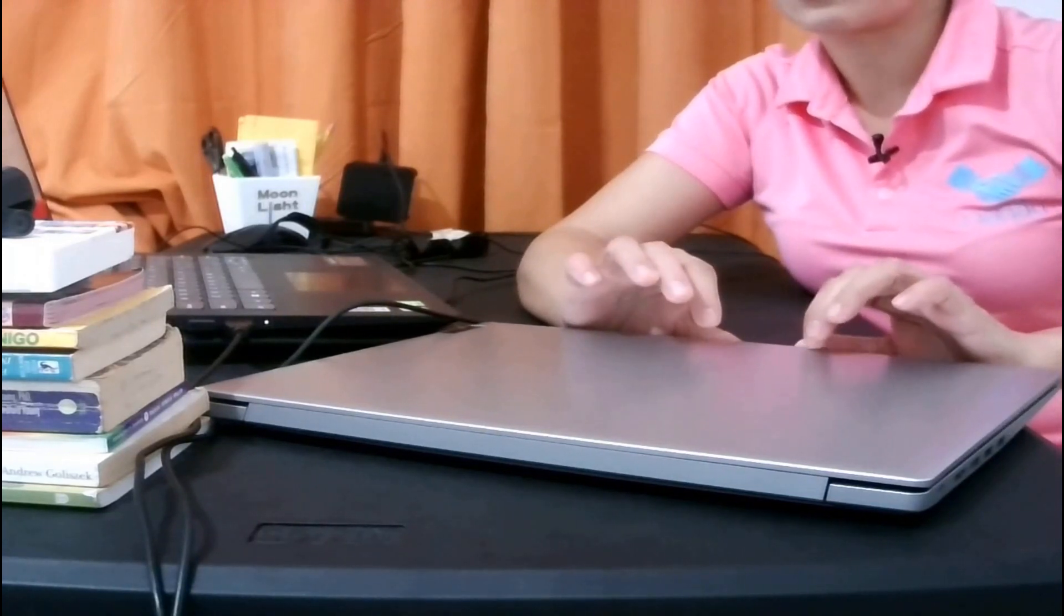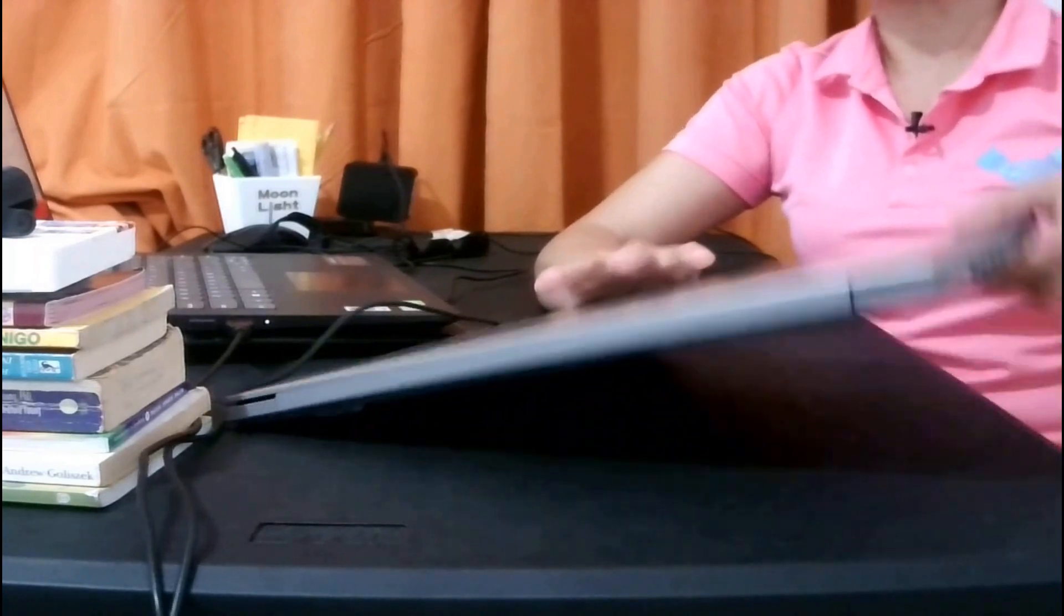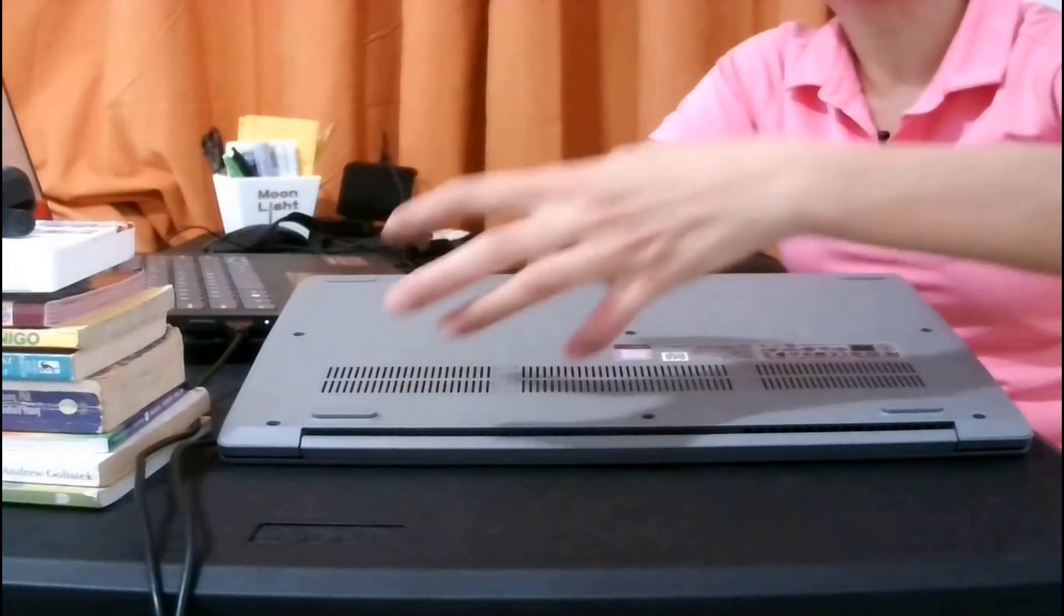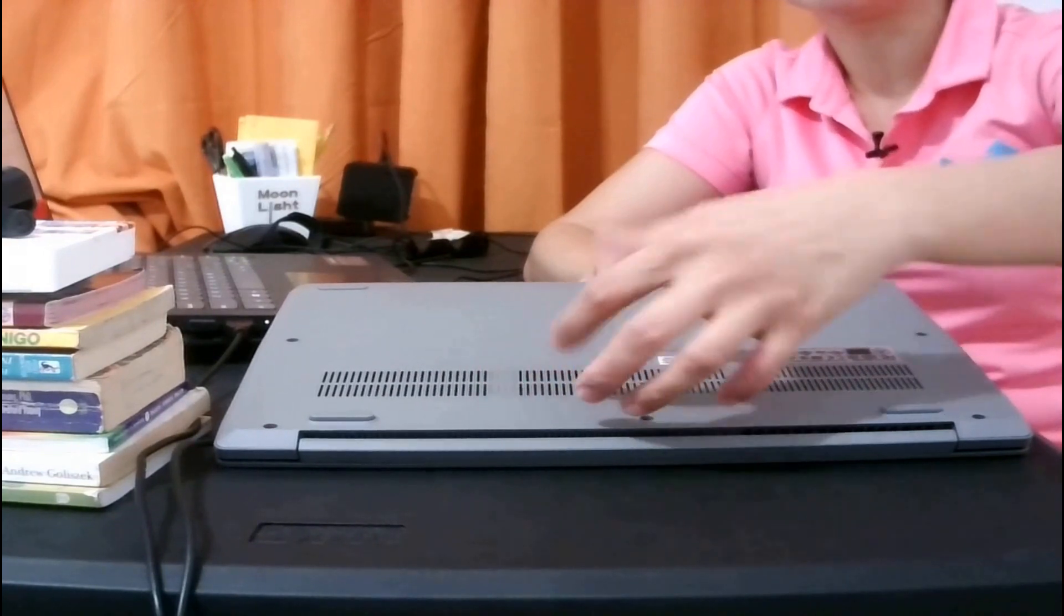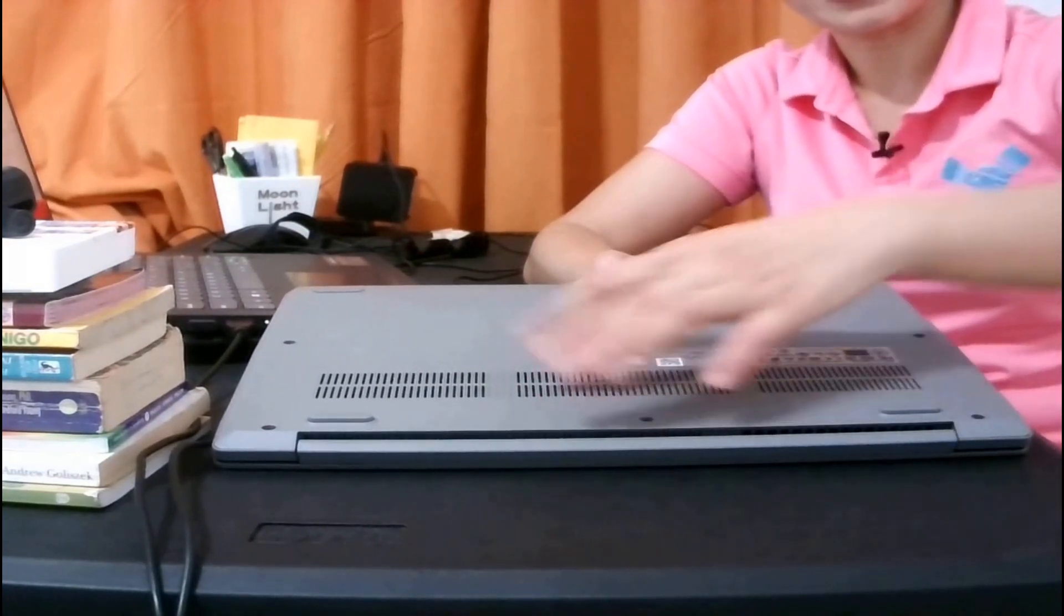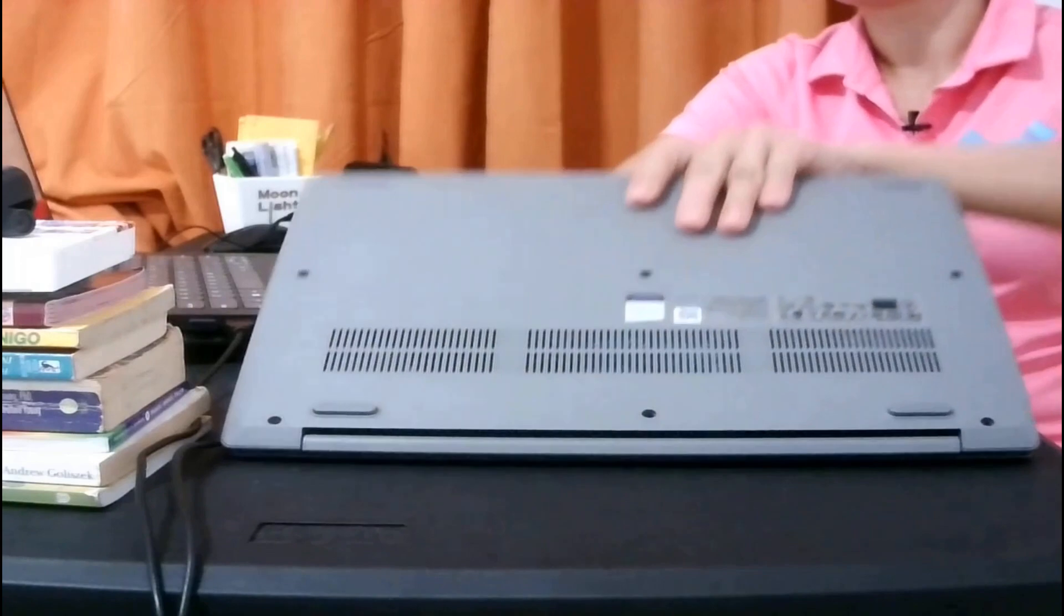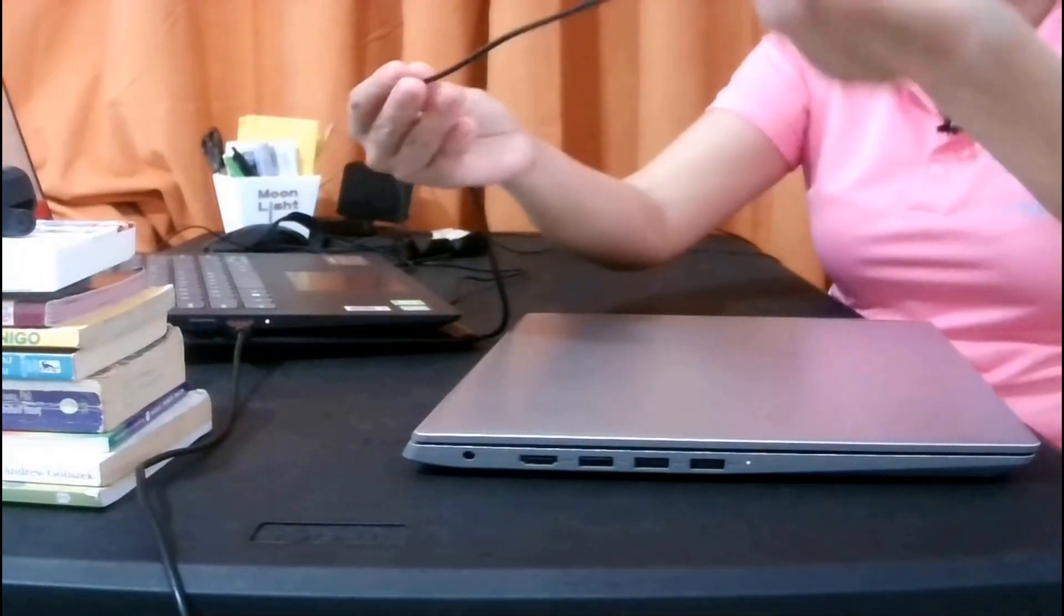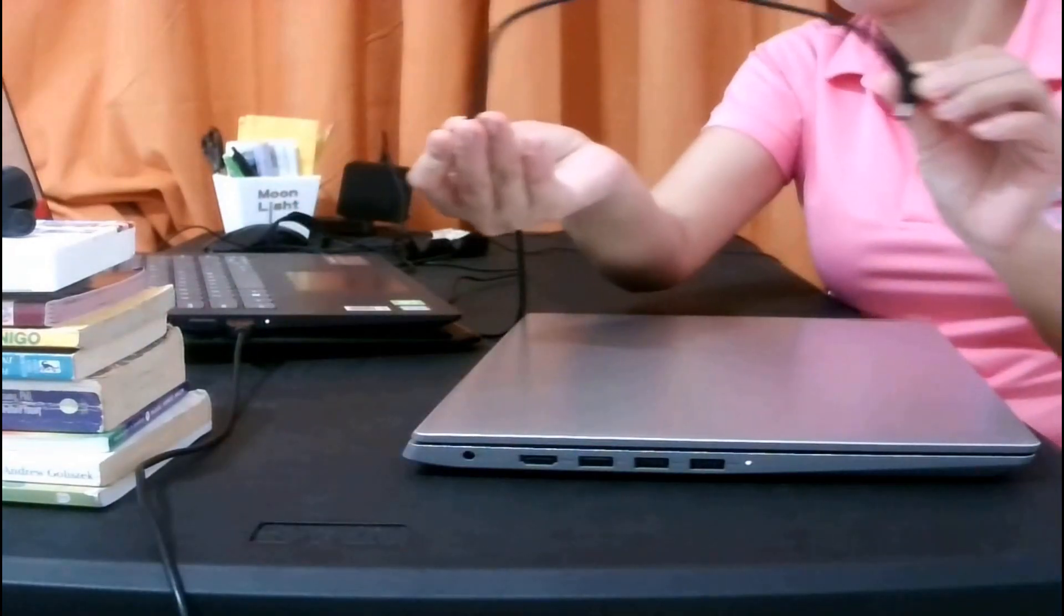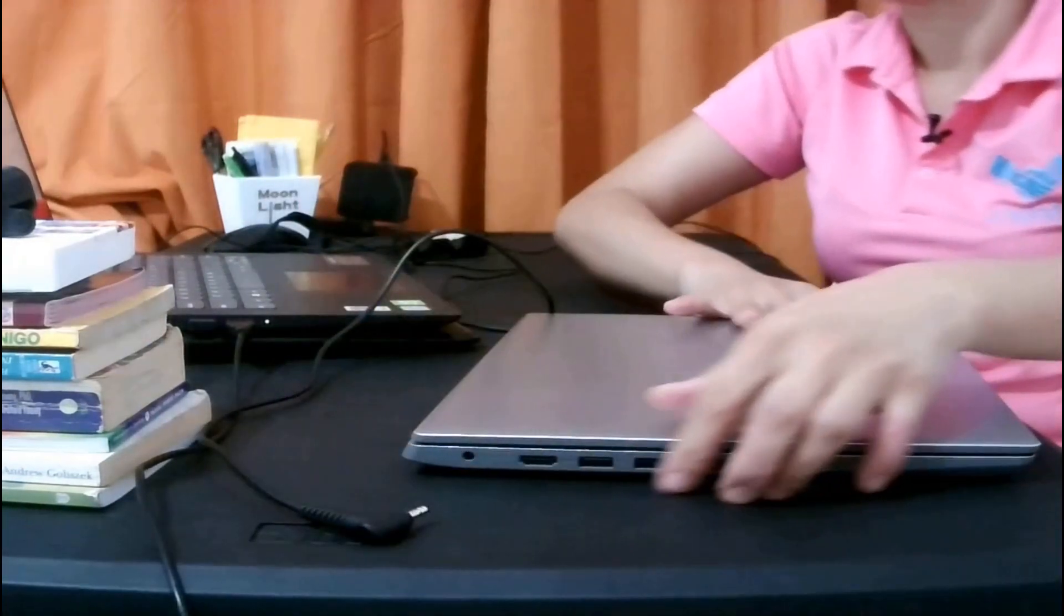...do a hard reboot. When I say hard reboot, you just need to remove the battery of your laptop if the battery is removable. In my case, it's not removable, so unplug the AC adapter. The AC adapter is the charger of your laptop.